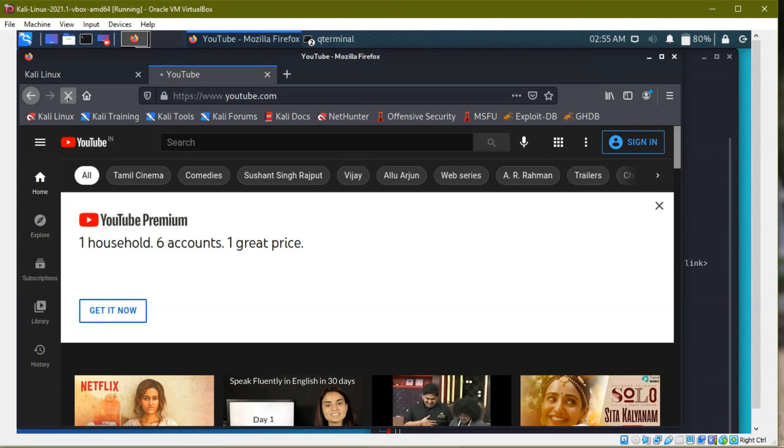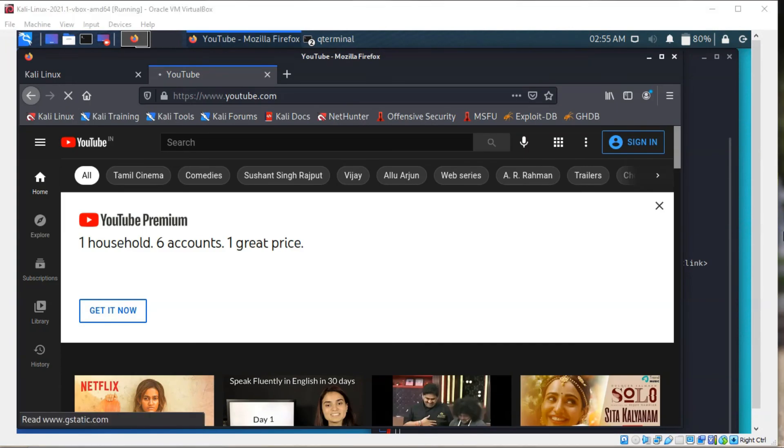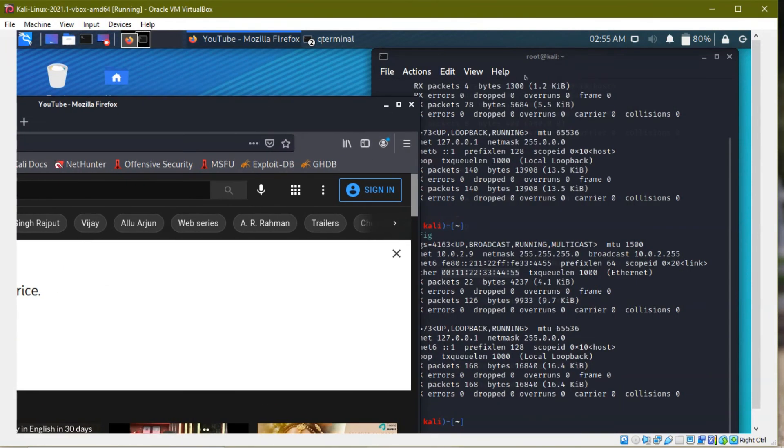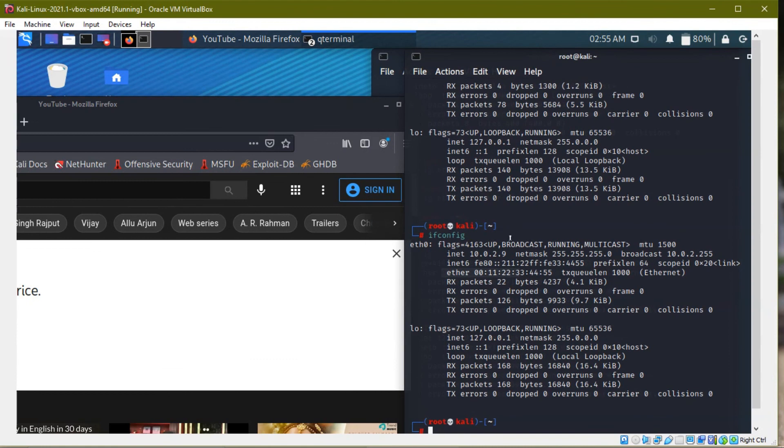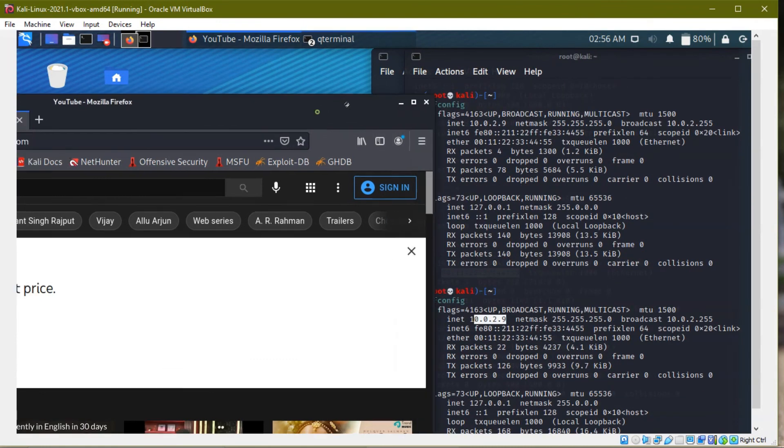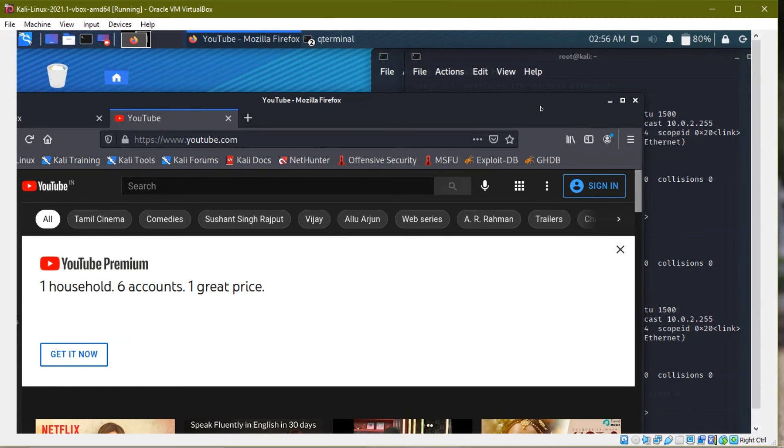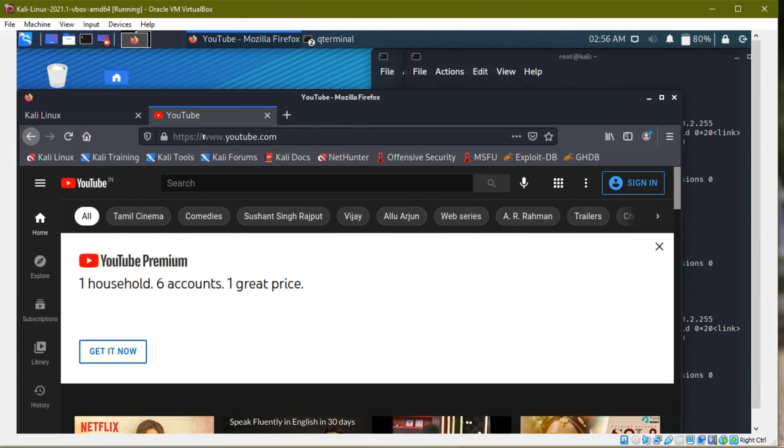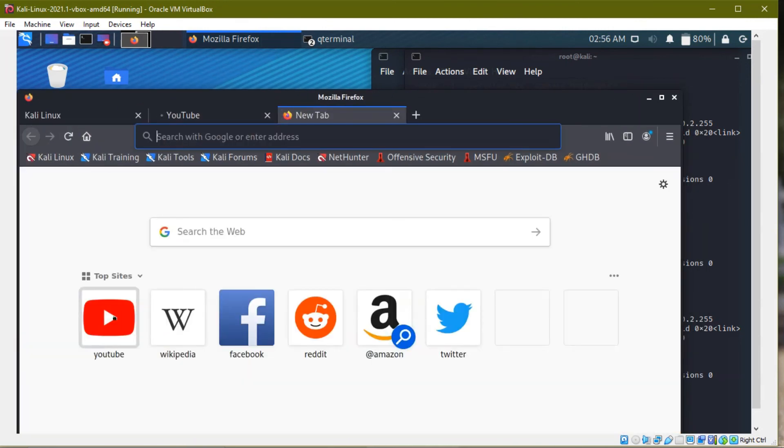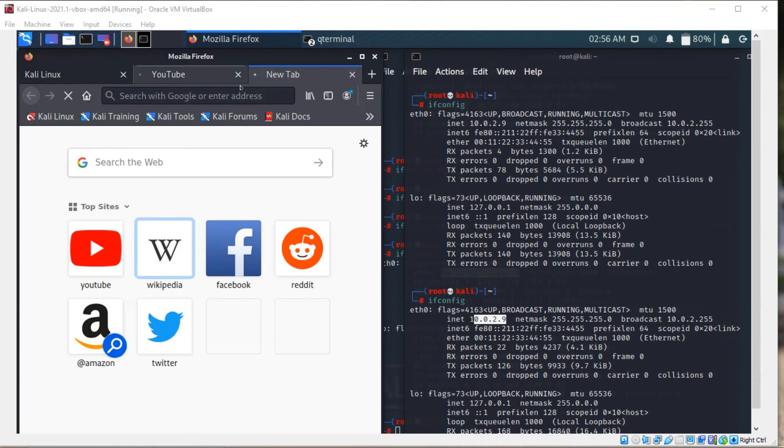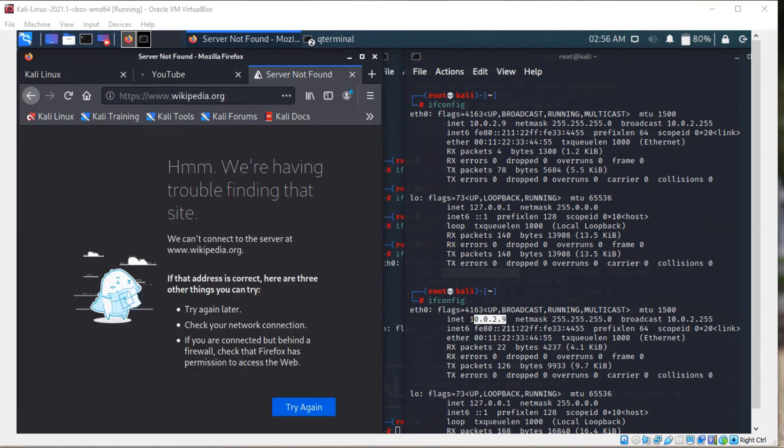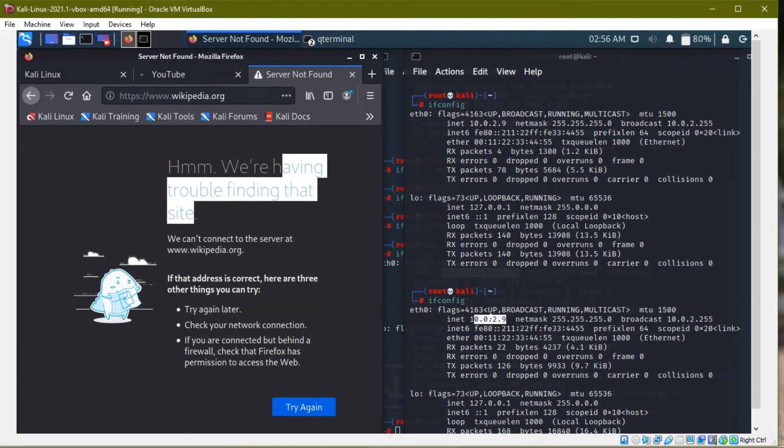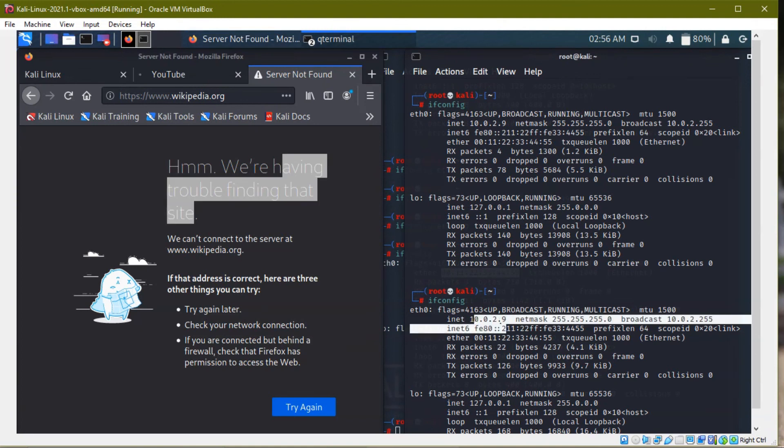It will not work because previous we see this IP address is assigned to the previous MAC address. But what we have connected now is, see it's loading. See, we are loading Wikipedia, see it's not loading. We have trouble connection finding that site. This is because, this previous IP address and MAC address is connected to this NAT network.